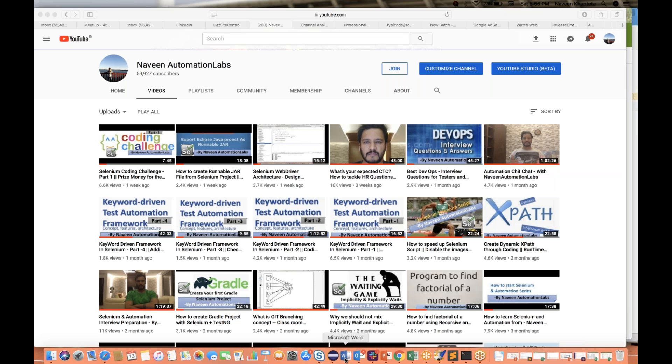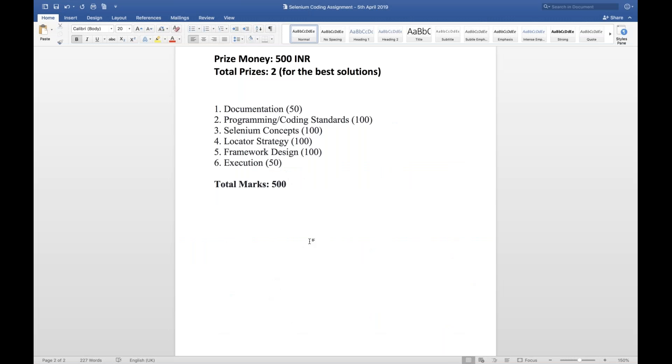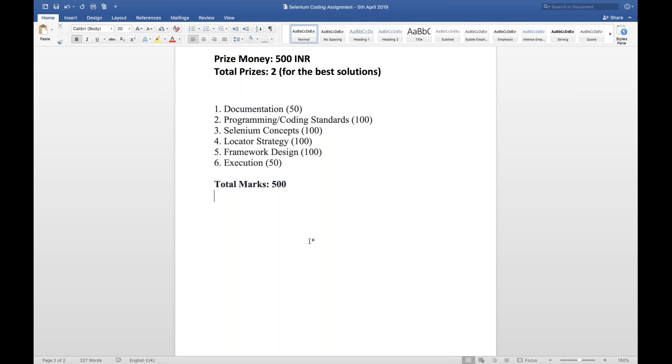I'm so really amazed that a lot of people gave me the assignments in the form of a zip file, some people are just sending me the Java files, some people are sharing the Git repositories, Google Drives and all. I took around one week of time to check each and every assignment. I have got around 93 total assignments.